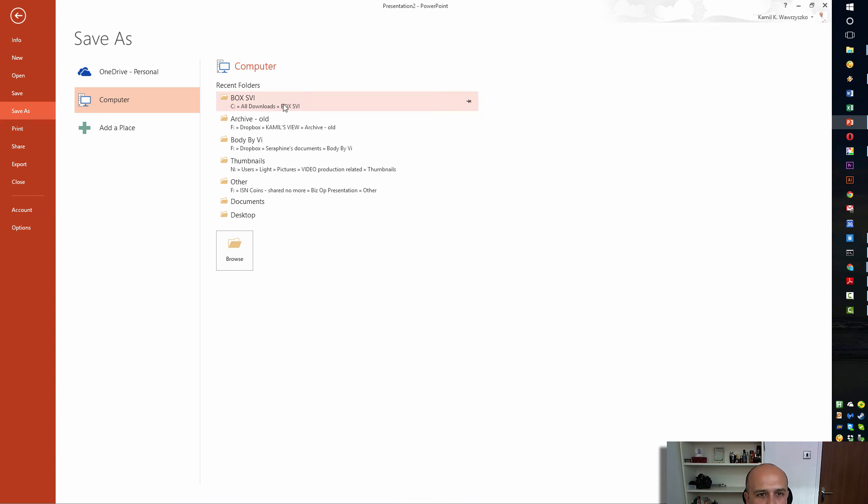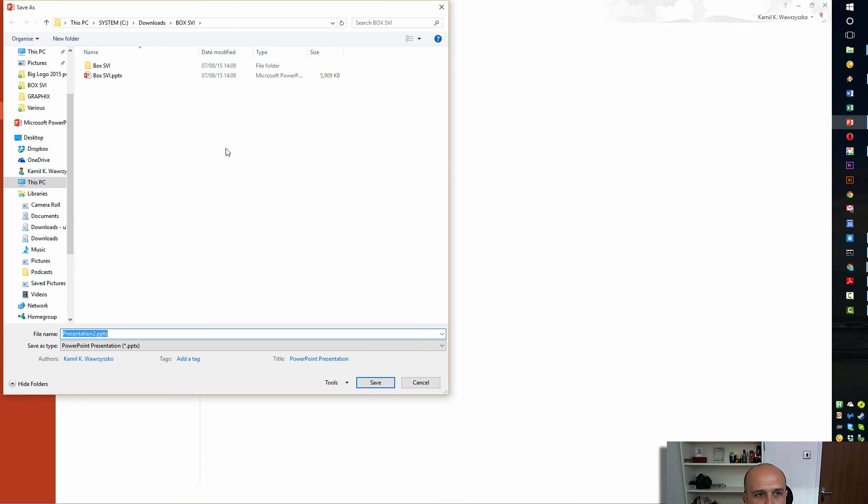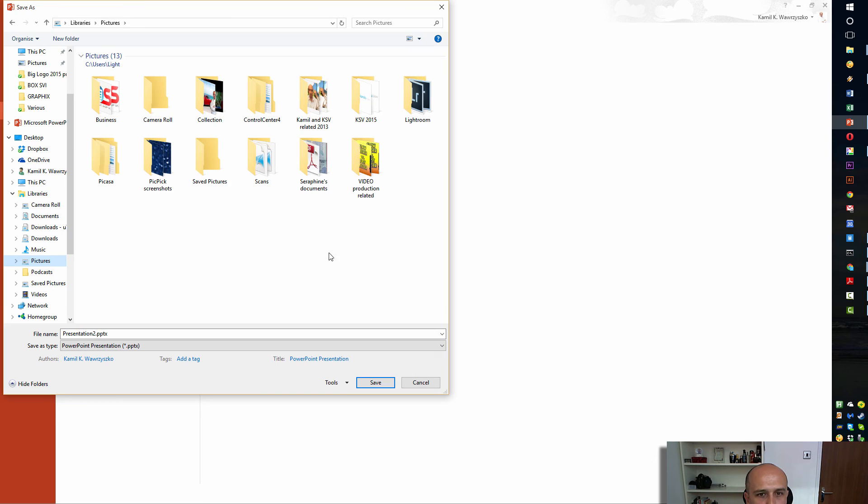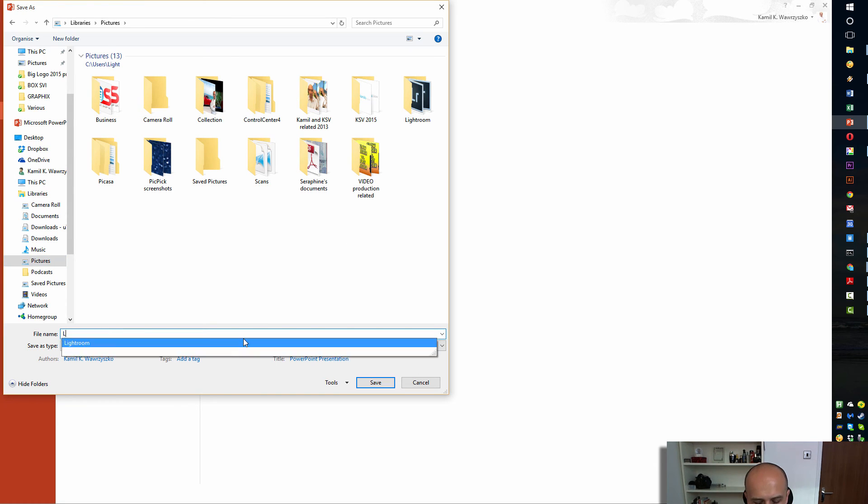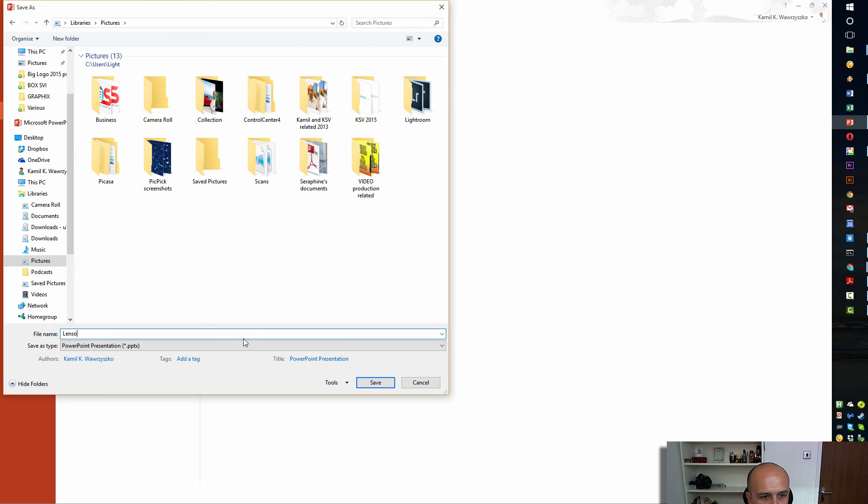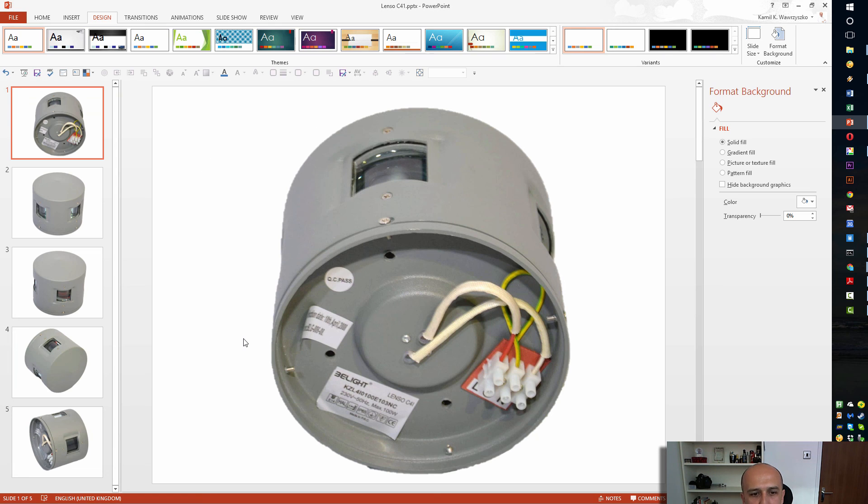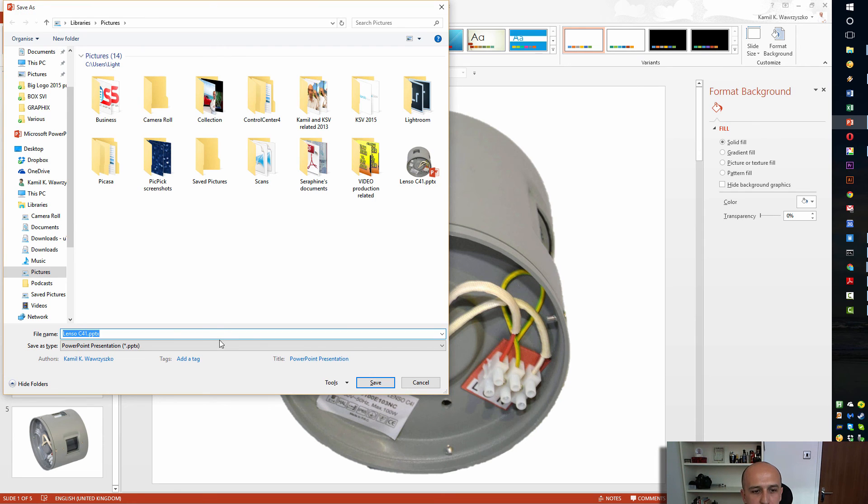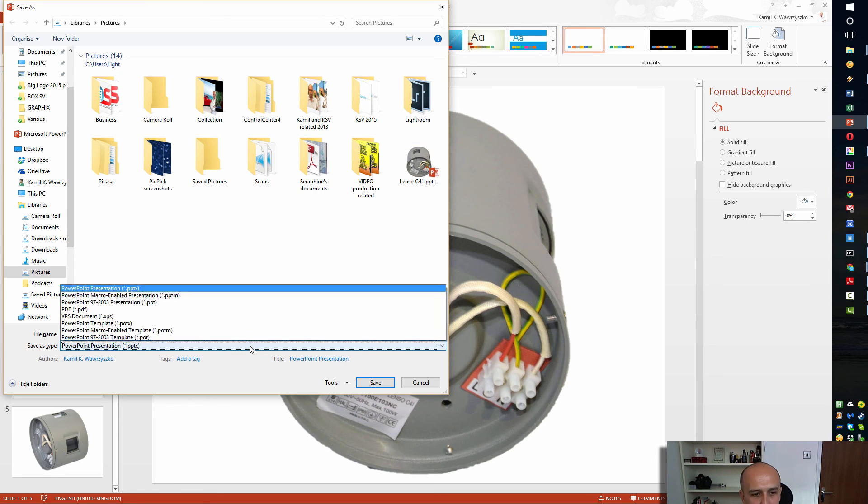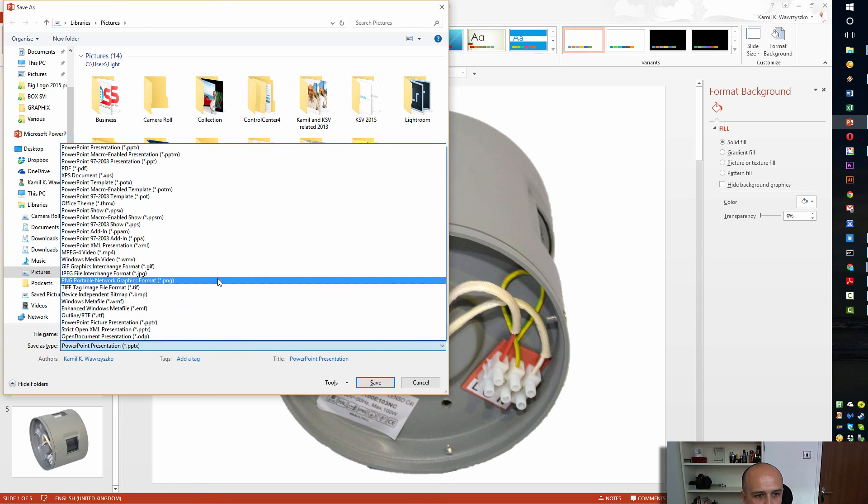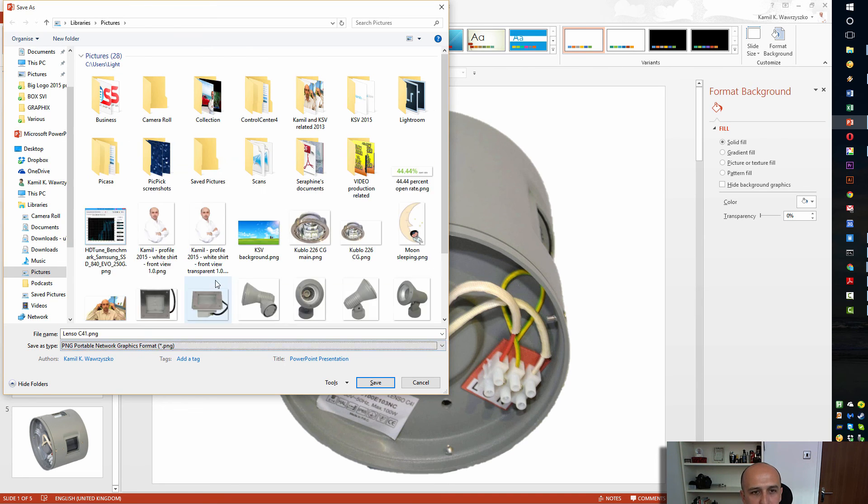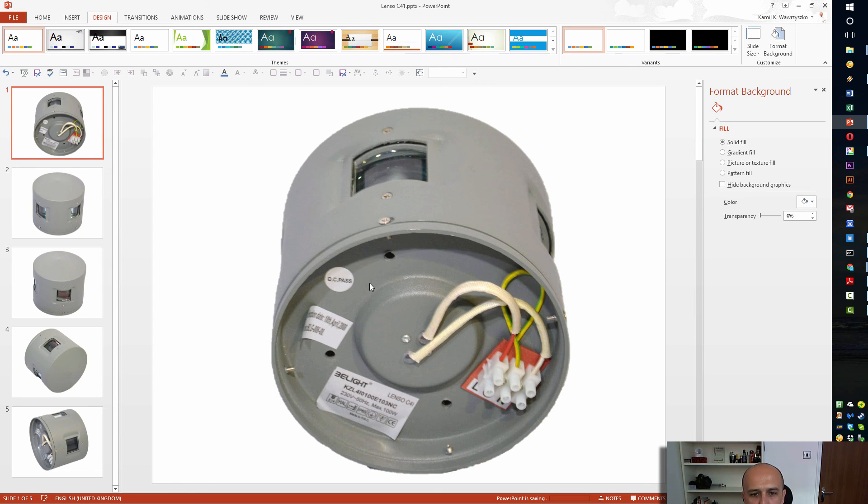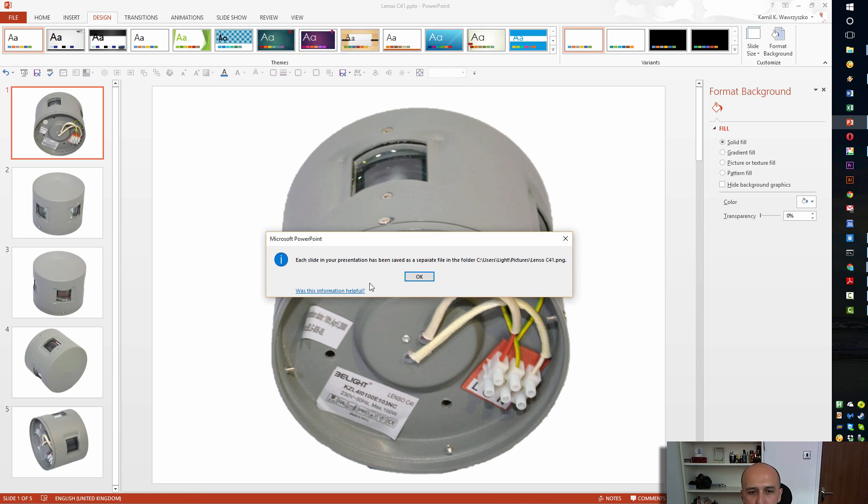So you can press F12 or you can just click Save As. I choose a folder, maybe in Pictures. Yes, and I'm going to call it Lensar C41 or something. I'm going to save it as PowerPoint just in case, so I don't lose it and I can re-edit it later on. And then I'm going to do again Save As, but this time I will choose PNG first because that's higher quality usually, depending on the original quality. And you can choose just this one, the one highlighted, or all slides. I will choose all slides because I want all pictures.